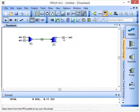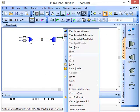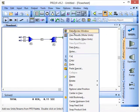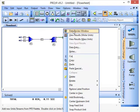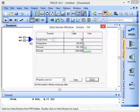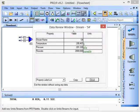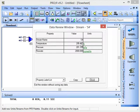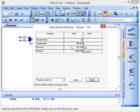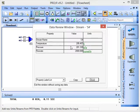We can also review the information for stream S4. We right-click on S4 and then left-click on Data Review Window. We see here that the temperature has remained the same as stream S3, but the pressure has increased, because the pump was set to increase the process stream pressure by 100 kPa. So we've gone from 101.33 kPa to 201.33 kPa.